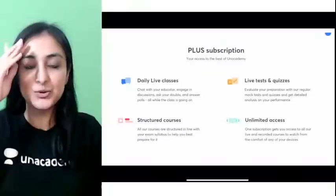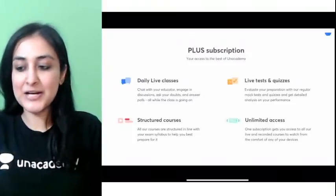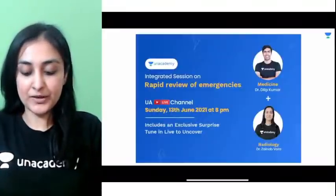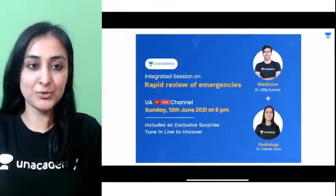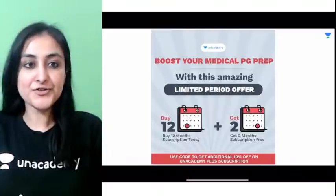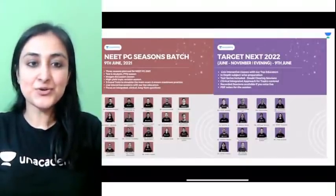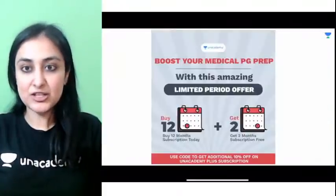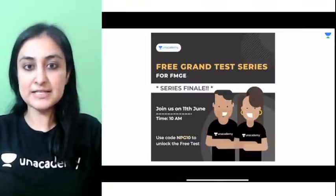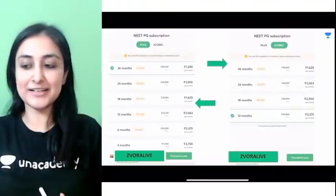You guys know about Unacademy — it's the largest learning platform, with a lot of recent updates. You can combine it with PrepLadder for recorded lectures. On Sunday we have an emergency series coming up. There are offers going on for Plus subscriptions, batch courses for NEET PG, NEXT 2022, and FMG aspirants, with a grand test on 11th June. You can use my code 'zdora' to subscribe.